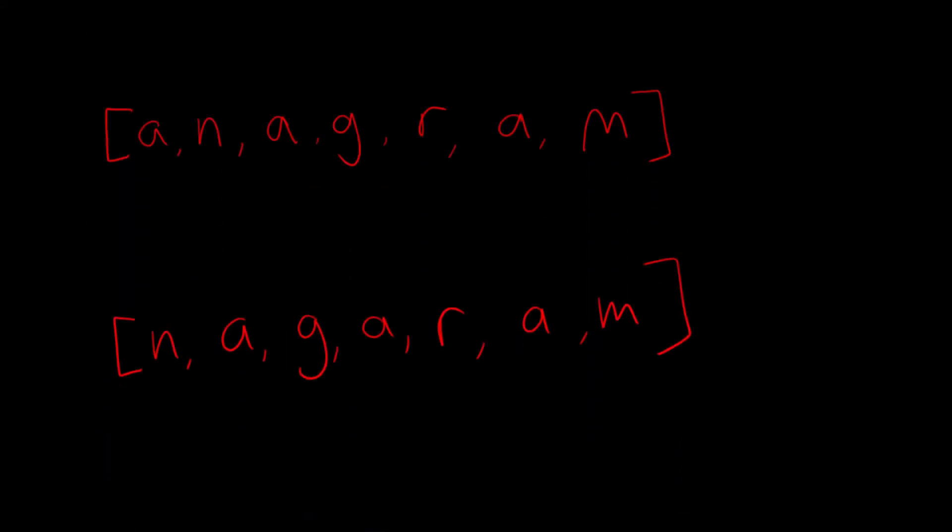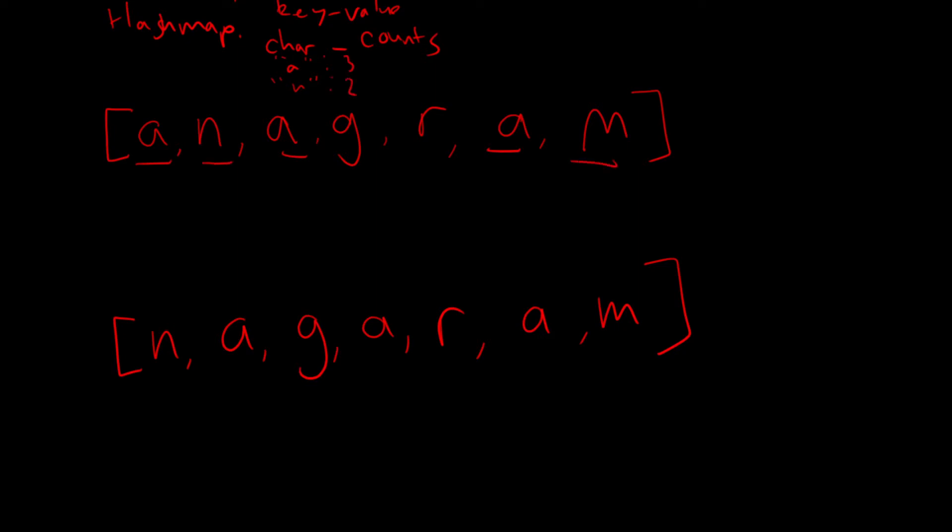So what we'd want to do is we'd use a hash set or a hash map. And in this hash map, we'll just instantiate it as an object, and the key value pairs are going to be the individual characters, so the key would be like a or like n, and the value would be their counts. So a, you see 1, 2, 3 times, so this hash map would have a 3 times, and n, it would have it 1, 2 times, it would have n twice. So that's what our hash map is going to look like.